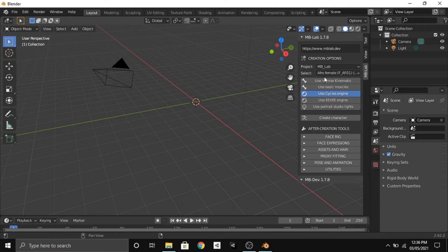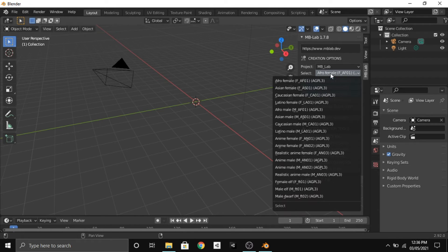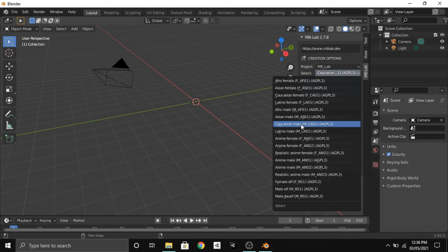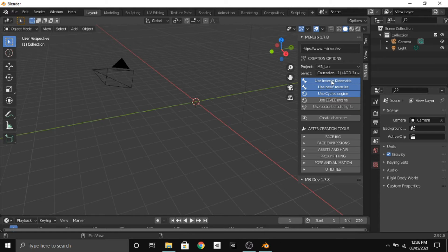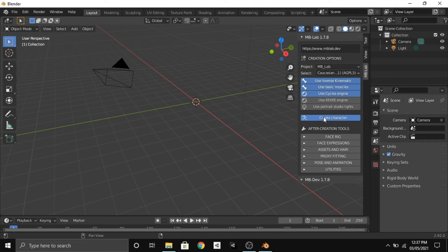Now what you have to do is select use inverse kinematic and also select use basic muscles. After that, select the character that you want. I will be selecting the Caucasian male, and then keep the things like this and click on create character. After this it takes some time to create your character.